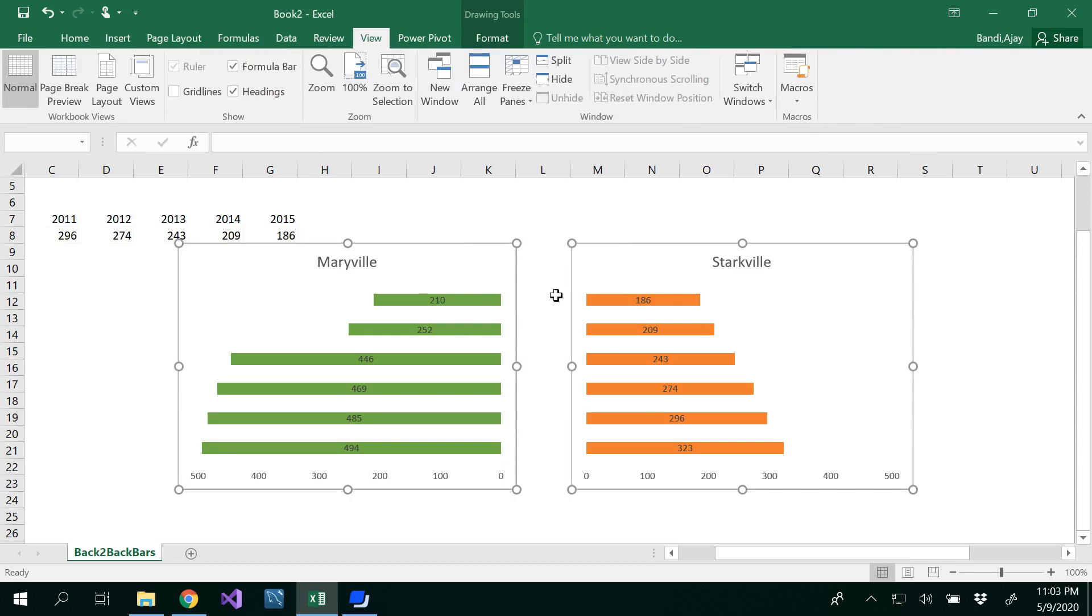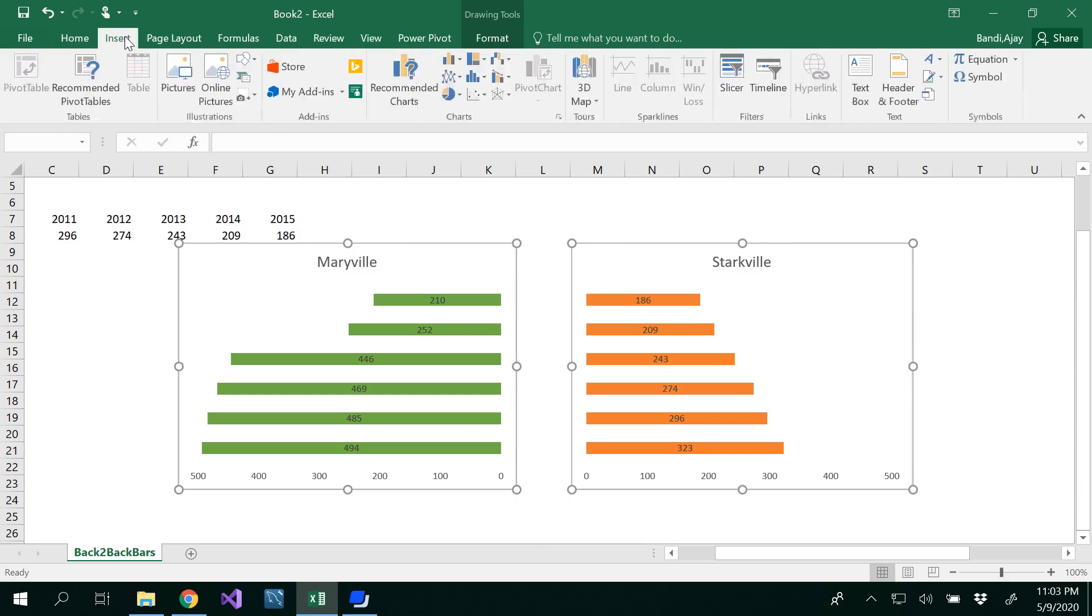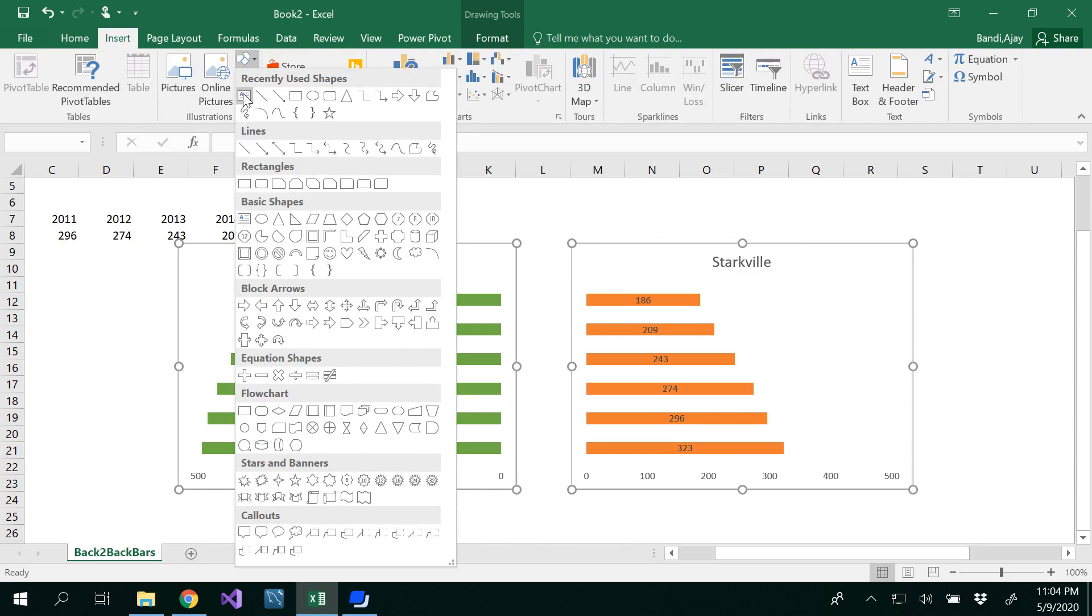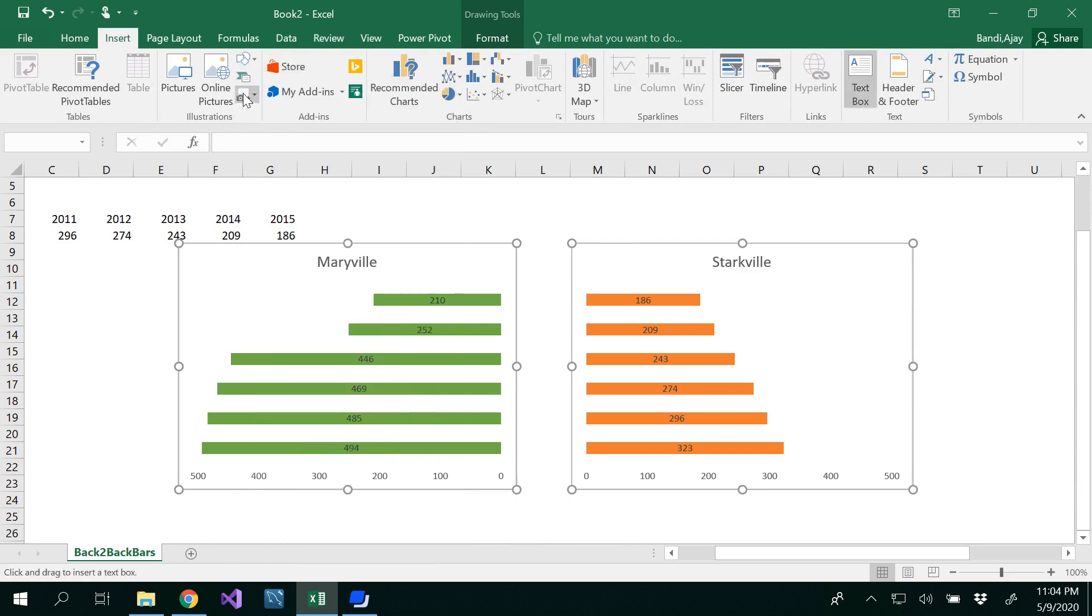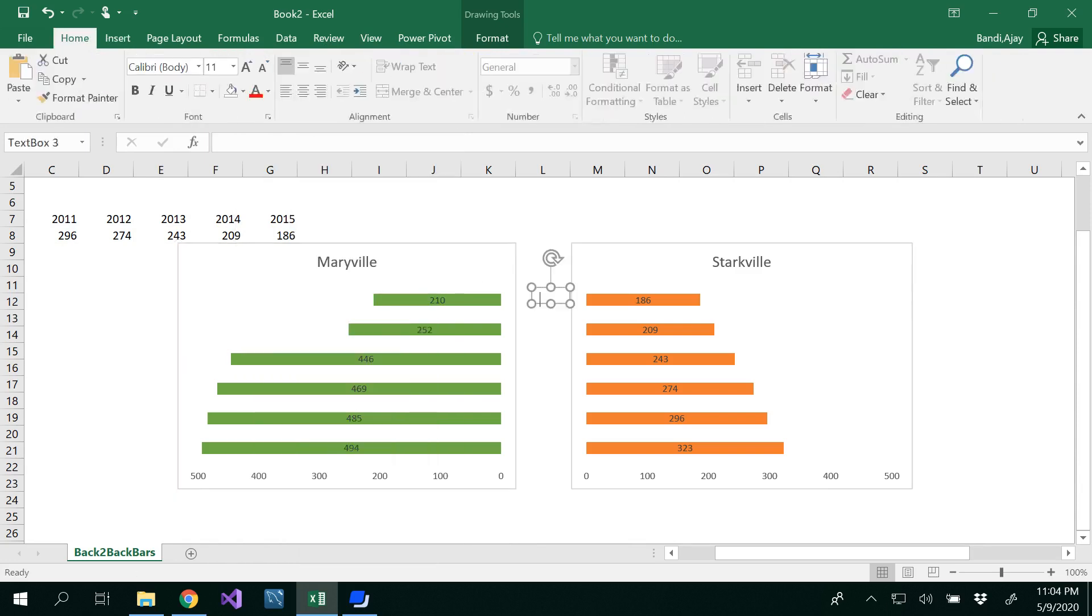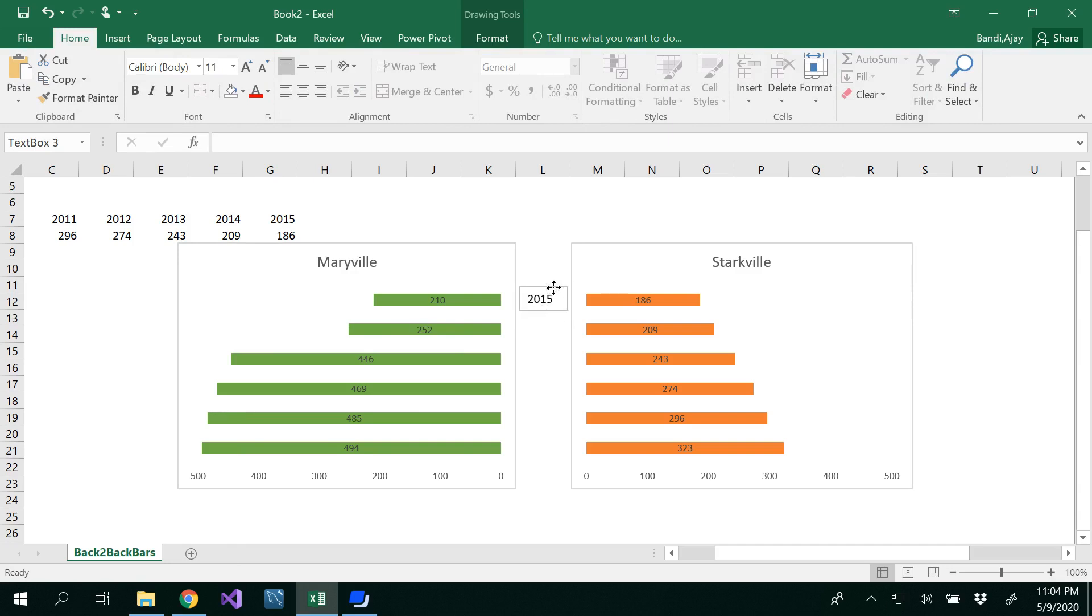What we need to do is put our years here. This would be 2015, 2014, 2013, 2012, and so on. For that, we have to insert a text box. Under Shapes, there is a text box. Insert that text box here. This should be 2015. I would recommend writing one value first.